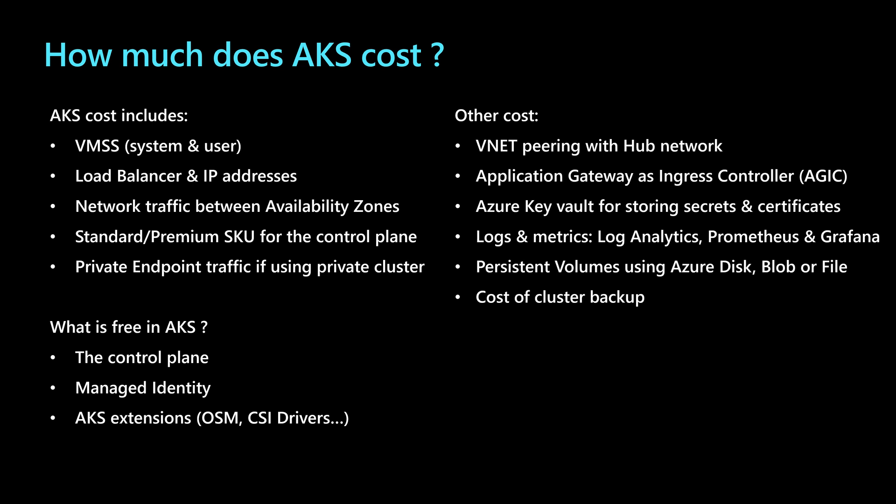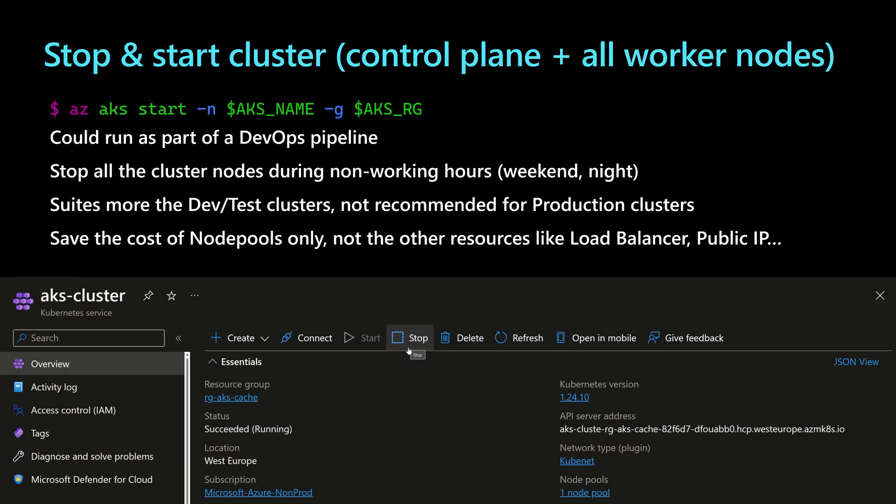For the persistent volumes, maybe I'm using the Azure disk blob files or file shares, and maybe I'm also using the AKS backup extension in order to create a cluster backup using the backup vault. All of these are also resources that will cost money for my AKS architecture. So let's go to explore some of the tools and techniques that we can leverage in order to reduce the cost of running the cluster.